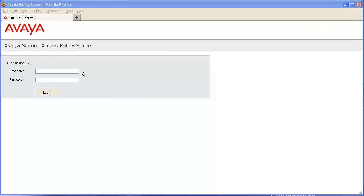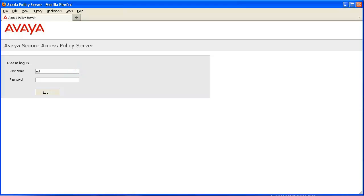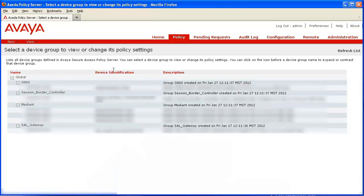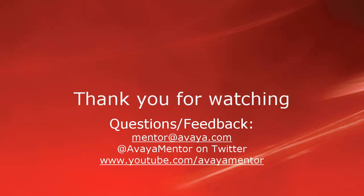The final step is actually the easiest step. All we're going to do is confirm that our gateway is in fact communicating with our policy server. Log into your policy server with your credentials and click the Login button. Once logged in, go to the right and click on Explore Device Groups. If you have successful integration, you should see a series of devices listed in the Explore Device Groups section — in particular, your gateway and every managed device administered on your gateway. Thank you for your time today. We hope this information was useful. We welcome comments, questions, and feedback at mentor@avaya.com or on Twitter at Avaya Mentor. Thank you for choosing Avaya.